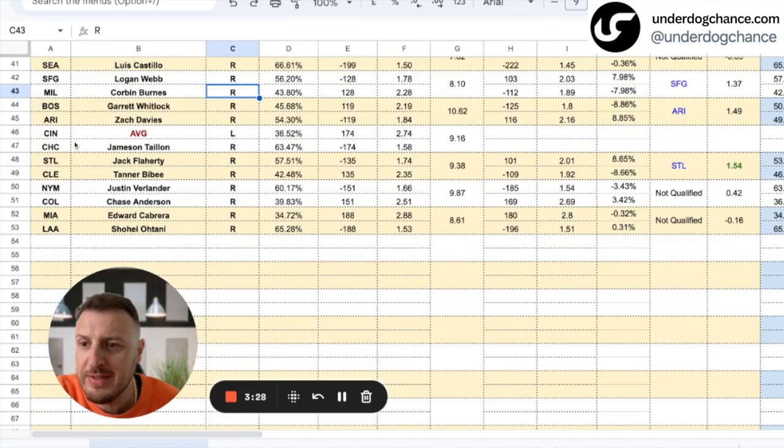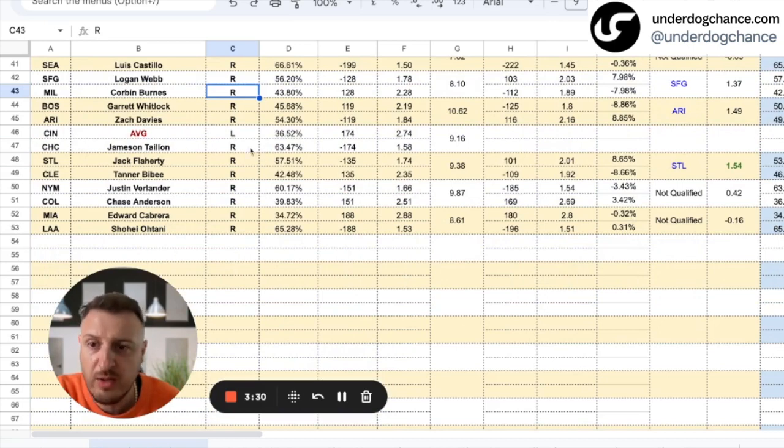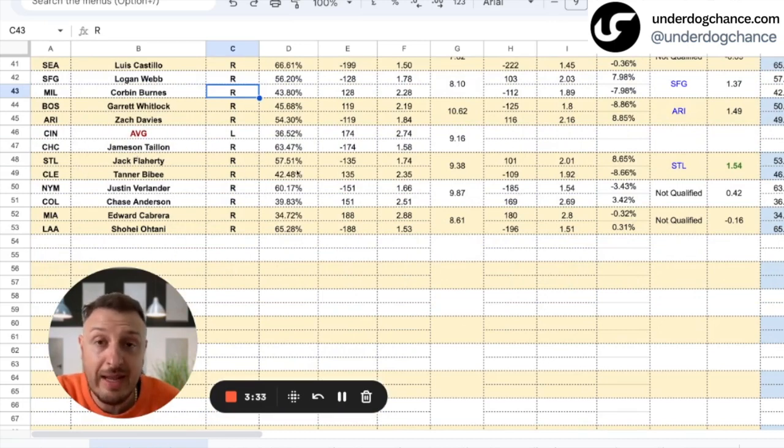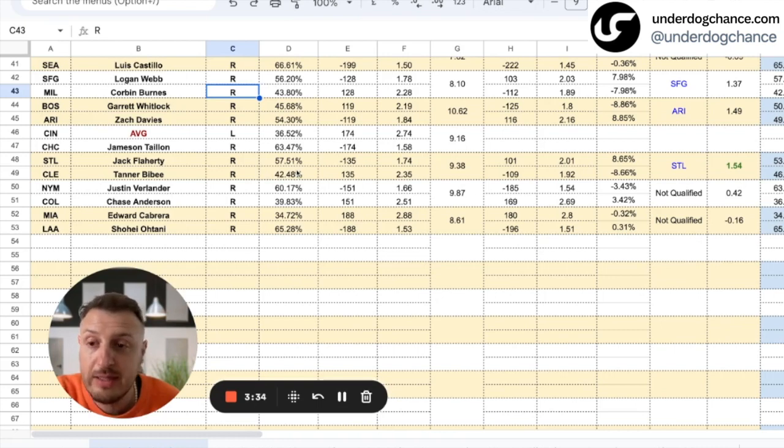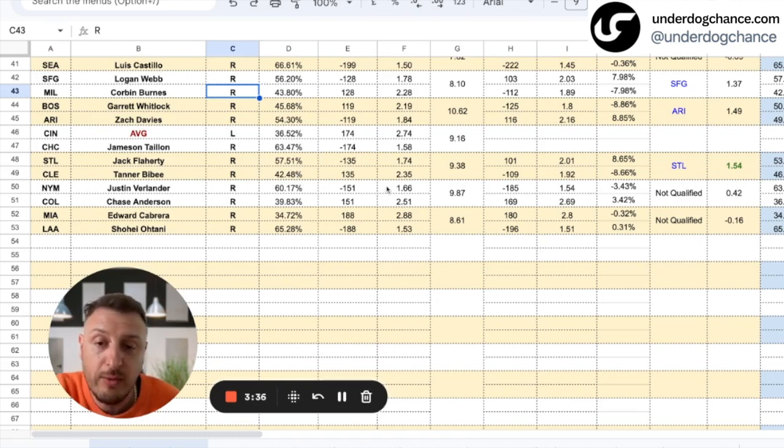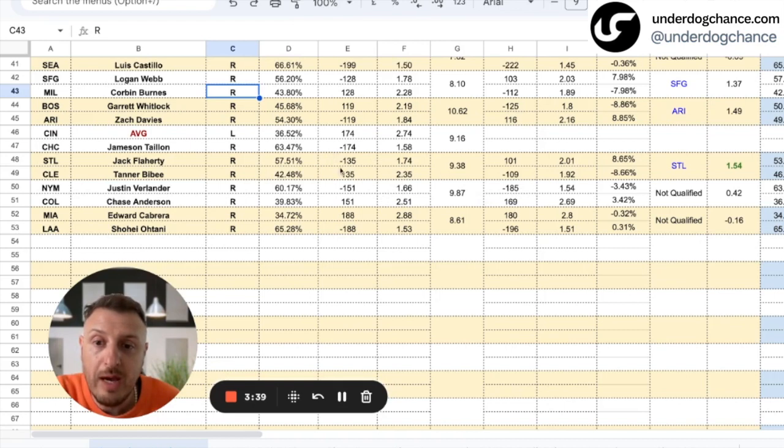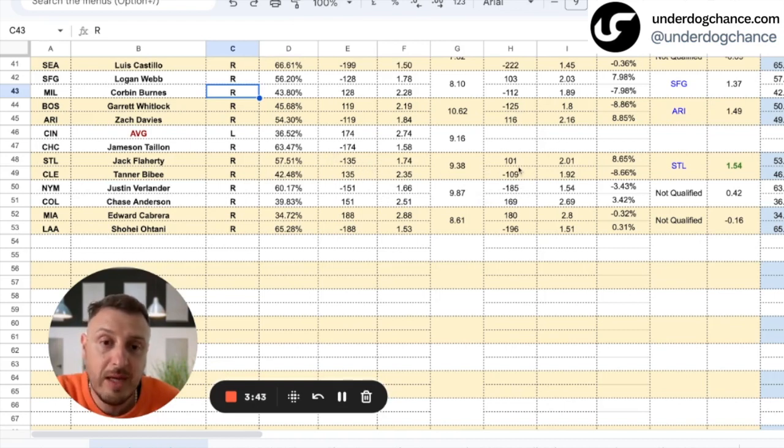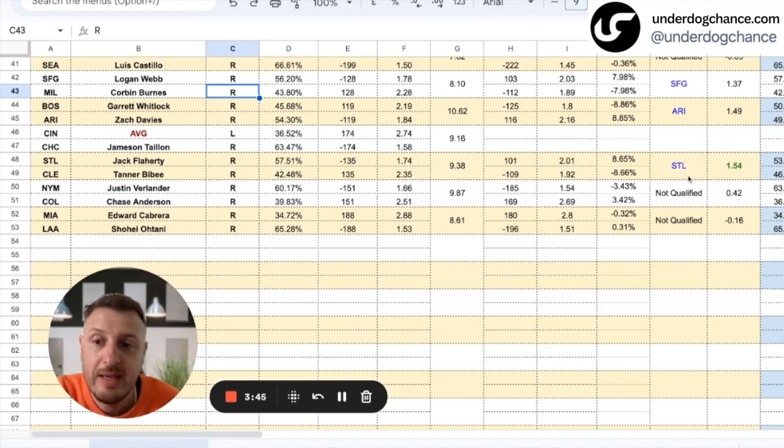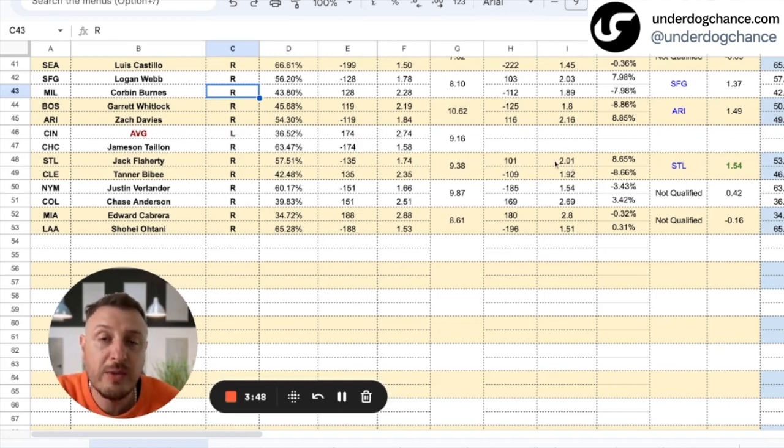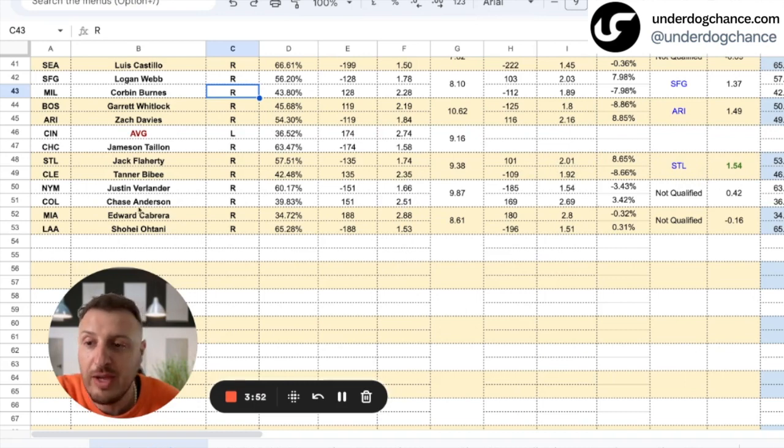Cincinnati-Chicago Cubs, not qualified pitcher. St Louis-Cleveland—yesterday I had St Louis, they lost. So I hope they will bounce back today. I have them at minus 135, bookmakers had them at plus 101. This is clear value. So St Louis at plus 101, playing 1.5 units.